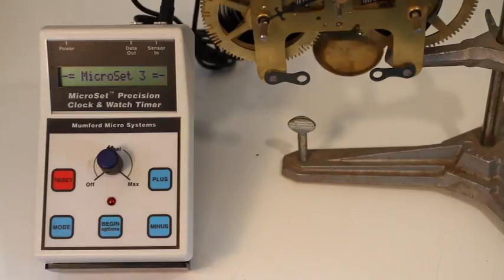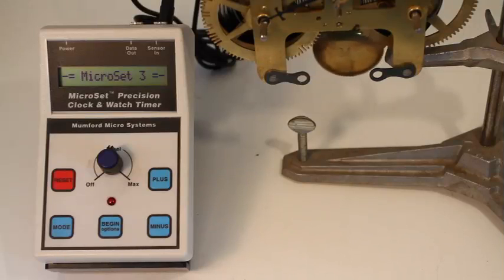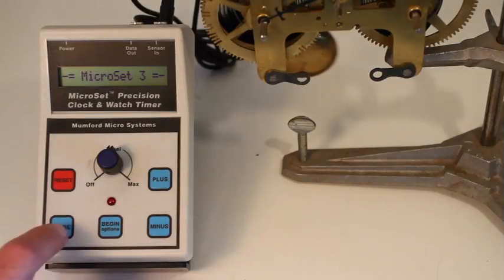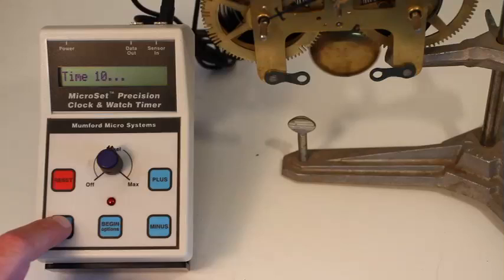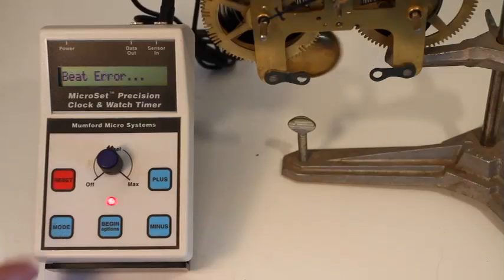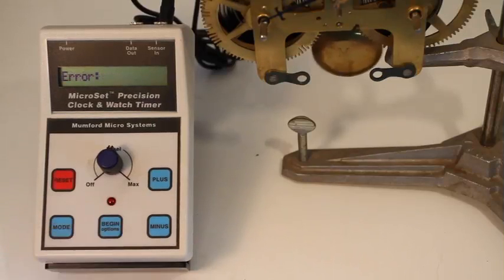Clip the sensor to the clock plate as close to the escapement as you can get. Press the MicroSet mode button until the LCD screen says beat error and then hit the begin button.